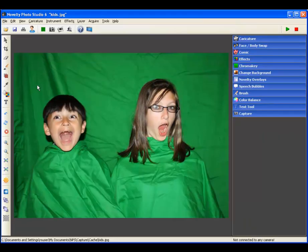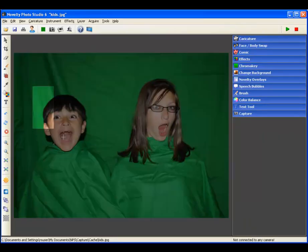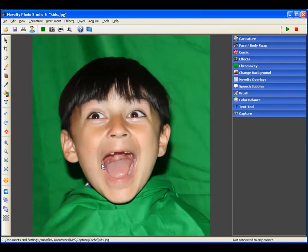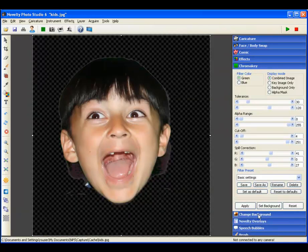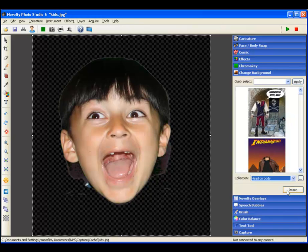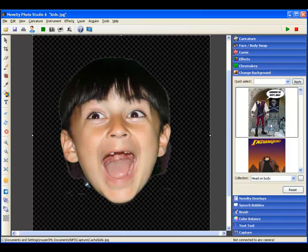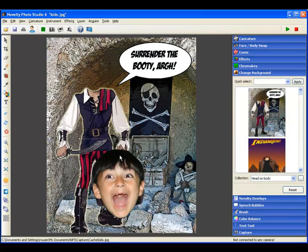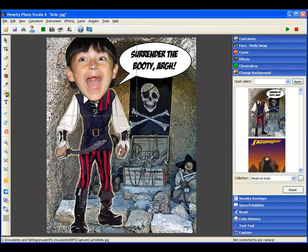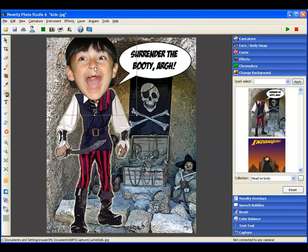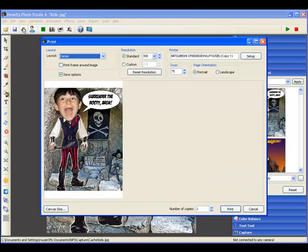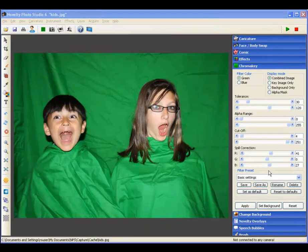Novelty Photo Studio 6 Head-On Body, single subject. Now with two subjects.